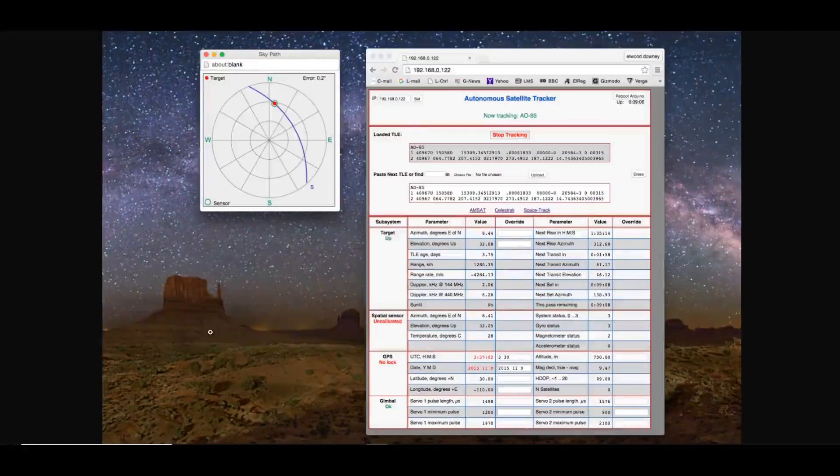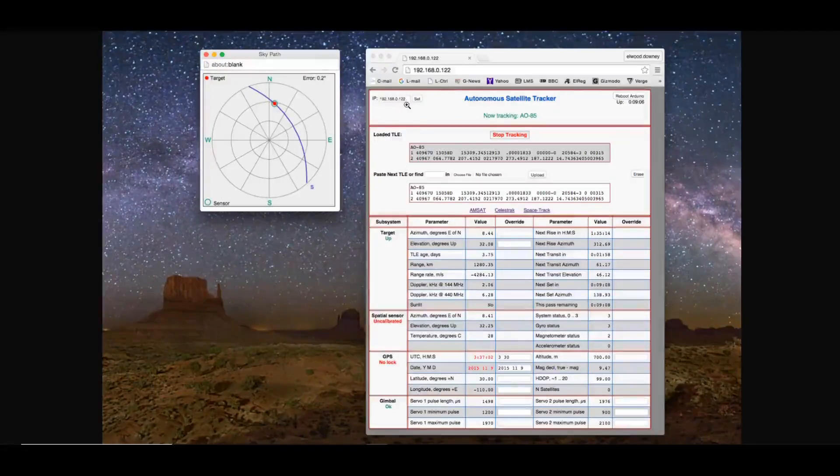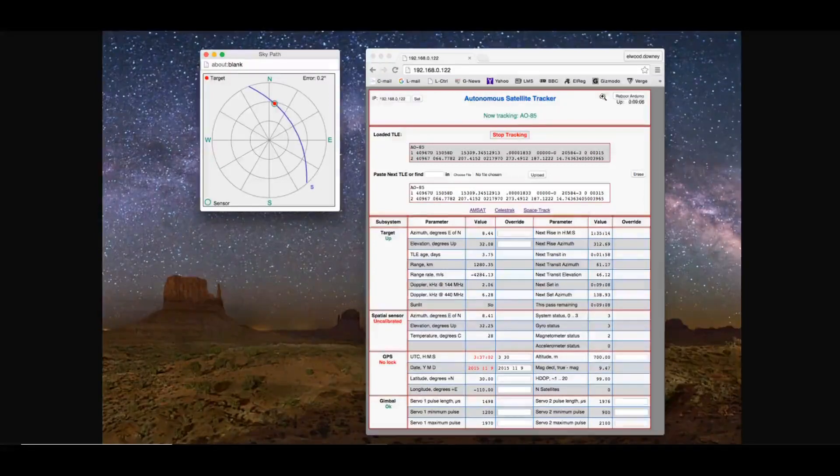You'll have to disable your pop-up blocker. The main page here shows the IP address that it currently is when it's connected, now tracking the satellite that is selected. And you also have an option here to reboot the Arduino.